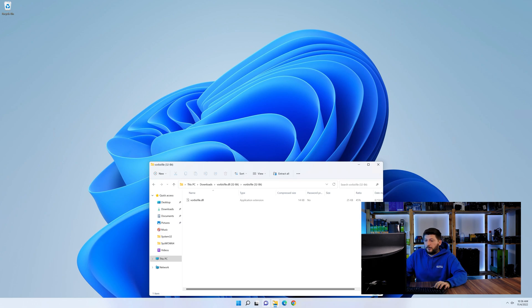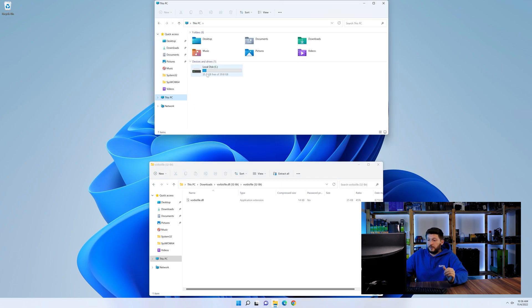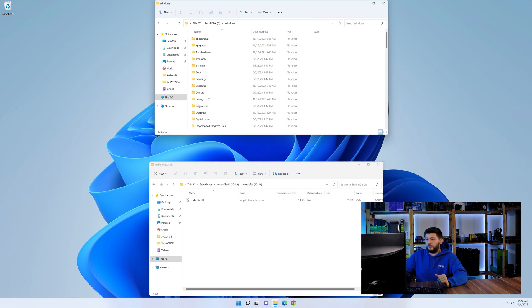Now we need to open up our Explorer and head over to our main PC, then into the C drive and then into the Windows folder.